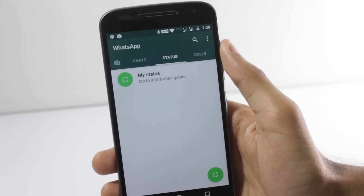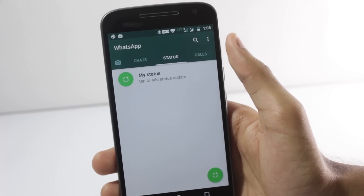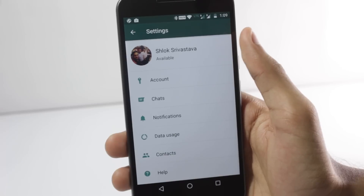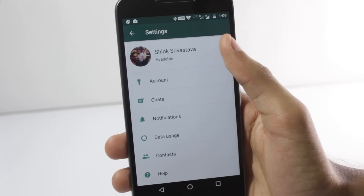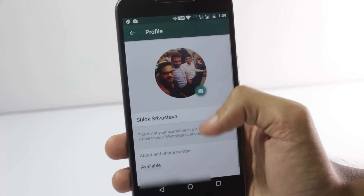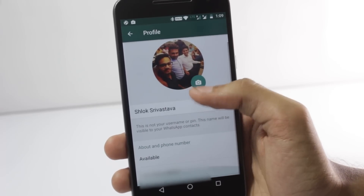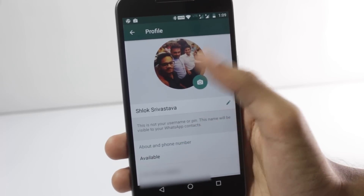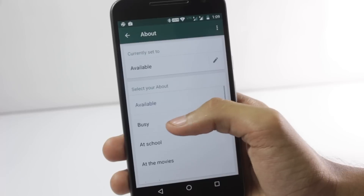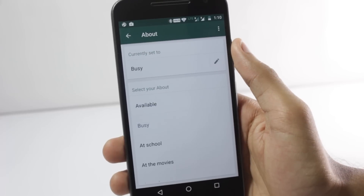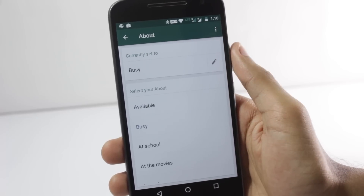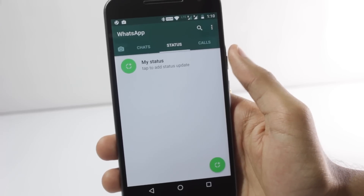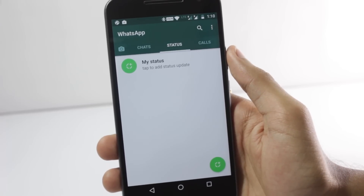After opening the application, go to the settings menu. If you tap your name, it will open up your profile and you can see that you'll have a status feature there. You can set your status — the status has been rebranded as 'About' — and the new status feature is also there in this application.